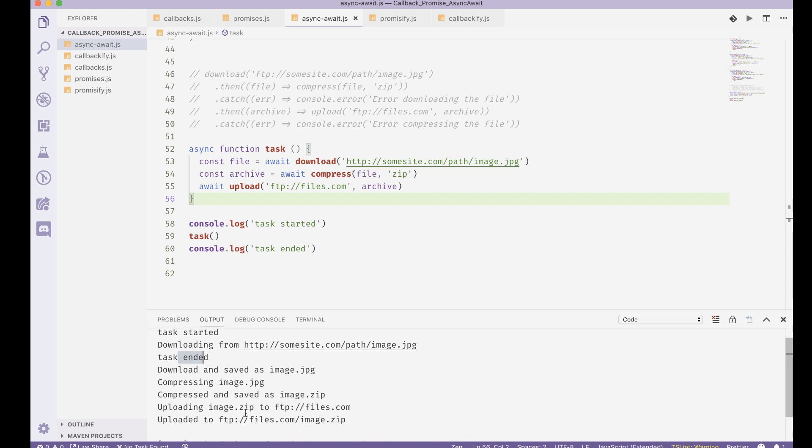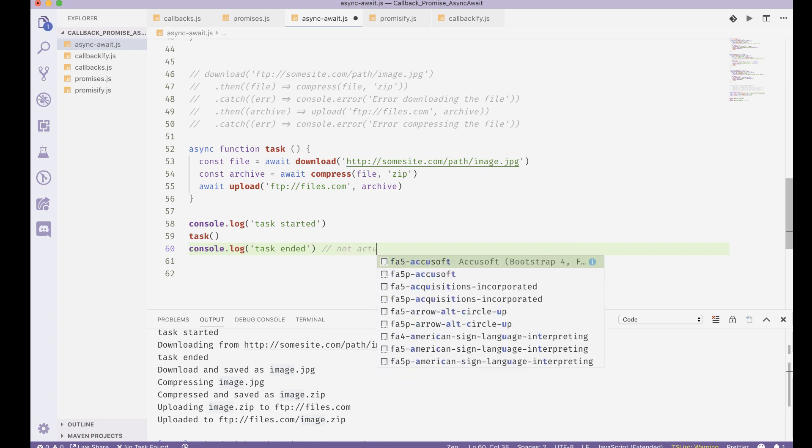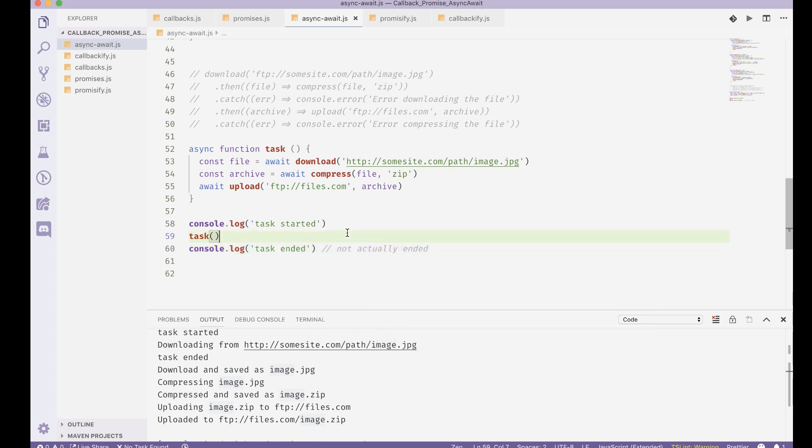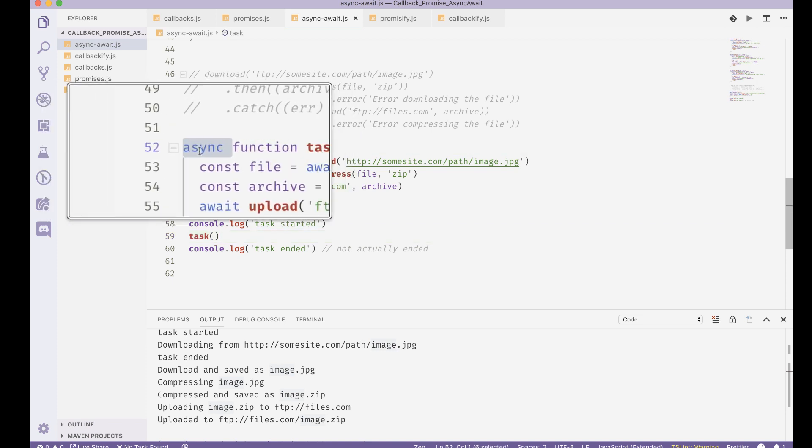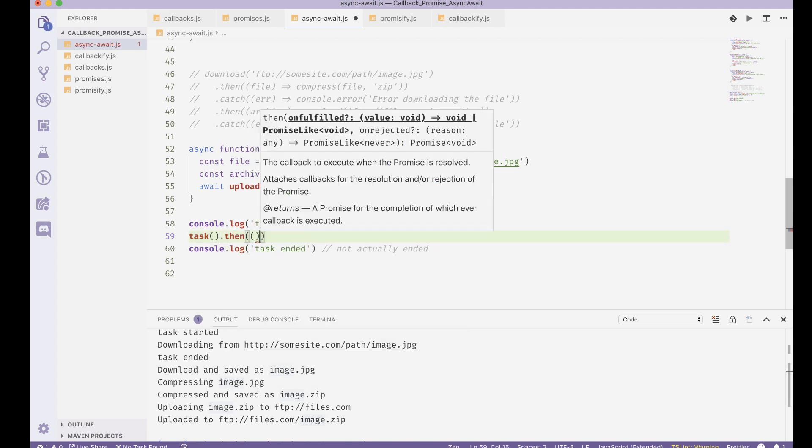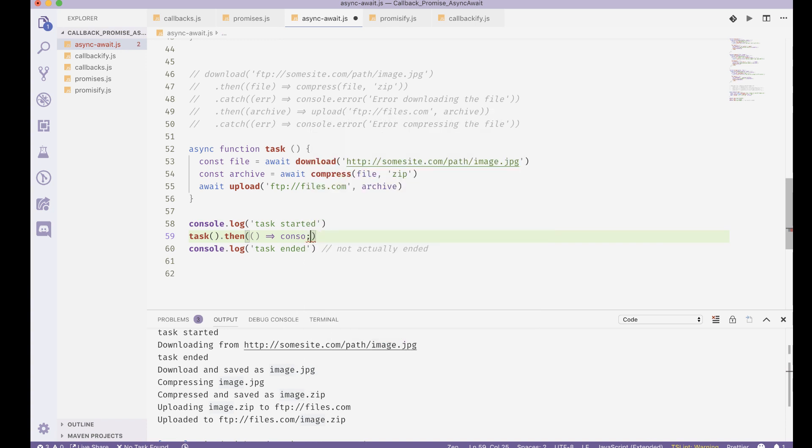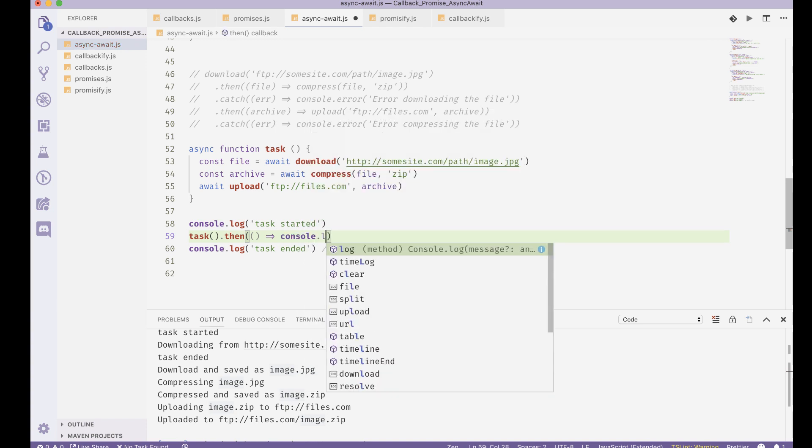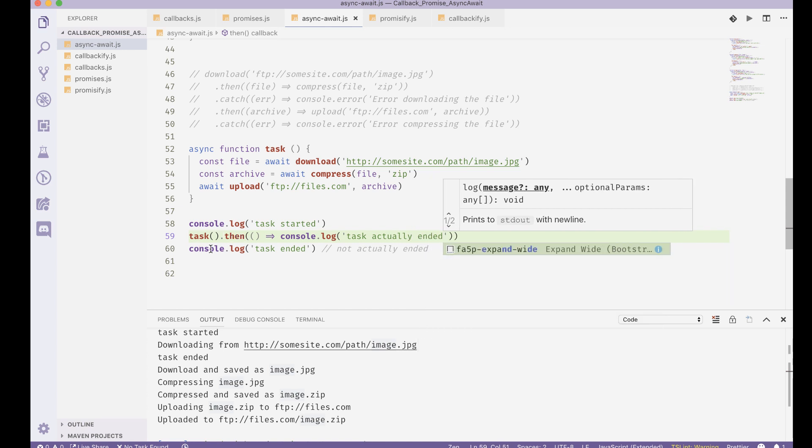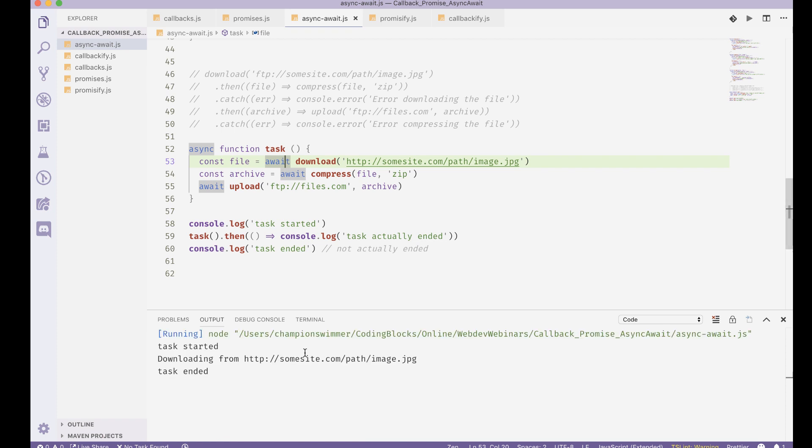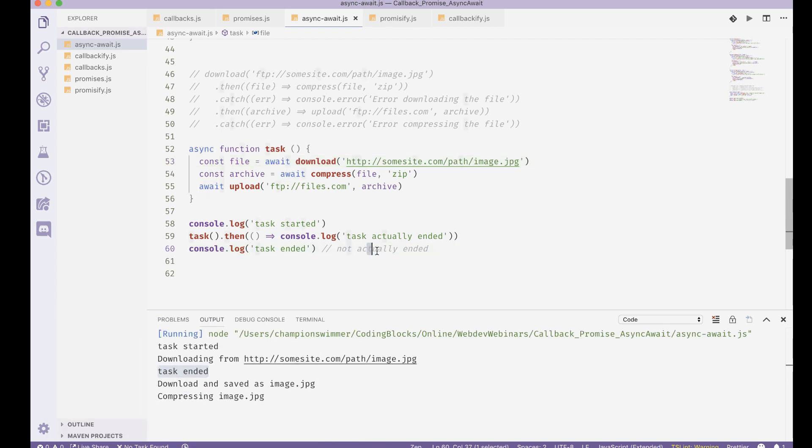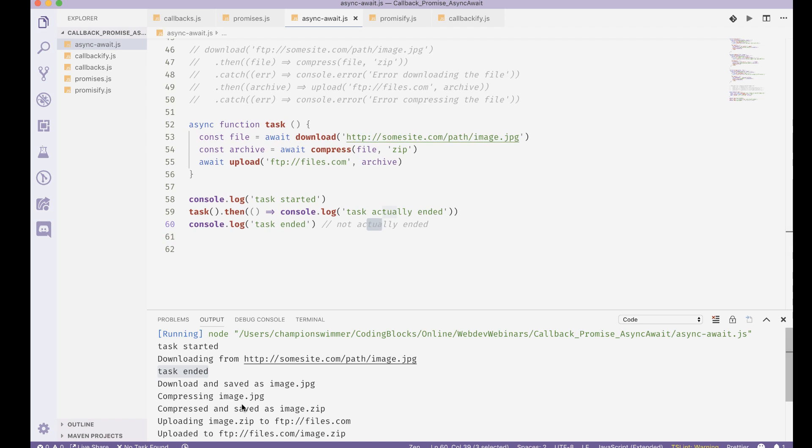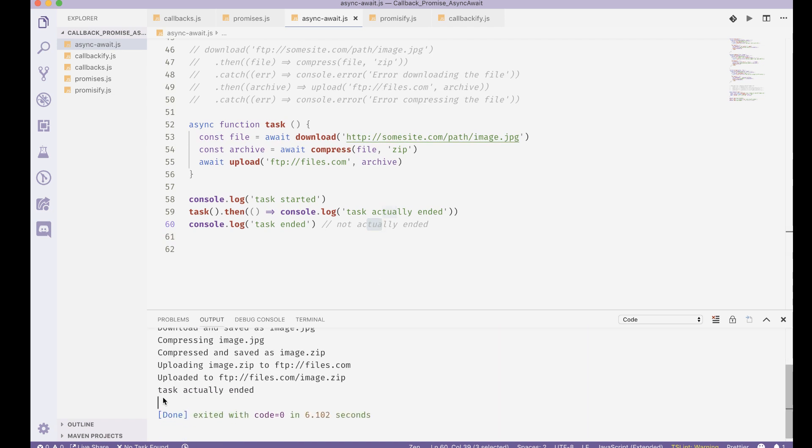What happens when I turn a function async is that this function now becomes a promise-based function. I can do task.then and here I can write console.log task actually ended. Now you can see when I run this, this task ended comes up here, which is the fake task ended. This is not where the task had actually ended, but when my entire task is really ended, then I get the task actually ended.